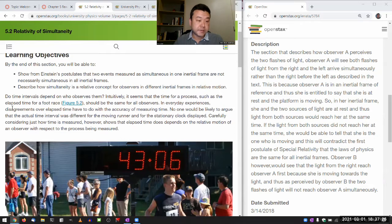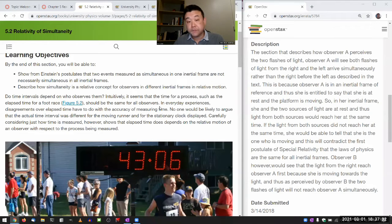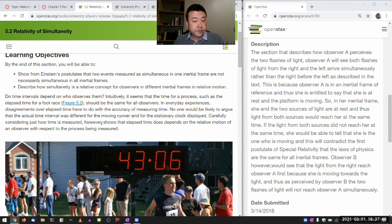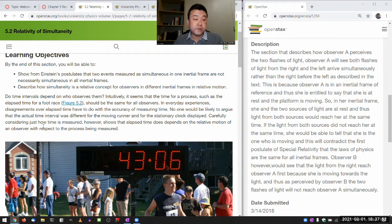'In everyday experiences, disagreements over elapsed time have to do with the accuracy of measuring time. No one would be likely to argue that the actual time interval was different for the moving runner and for the stationary clock displayed. Carefully considering just how time is measured, however, shows that elapsed time does depend on the relative motion of an observer with respect to the process being measured.'